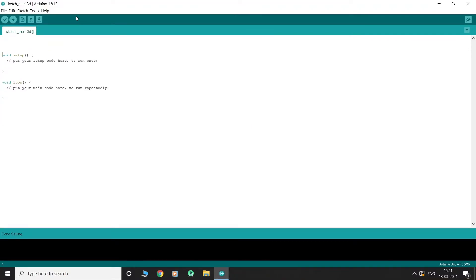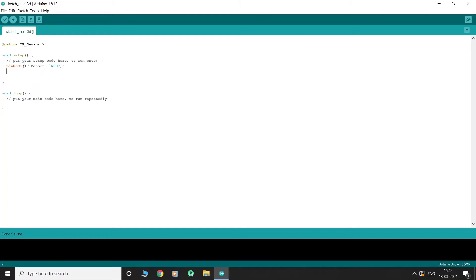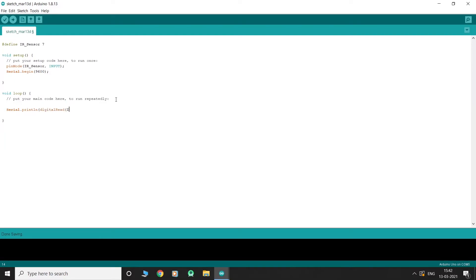Now, let's write the code. Declare pin 9 as output. Open the serial monitor and set a baud rate of 9600. We use the function digital read to take the digital input from the IR sensor. We shall print 1 onto the serial console if an object is detected and 0 if no object is detected.